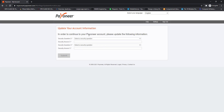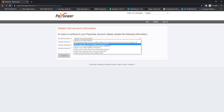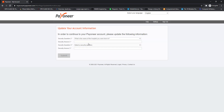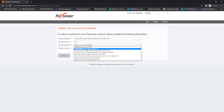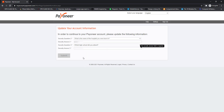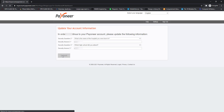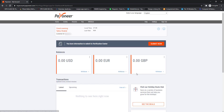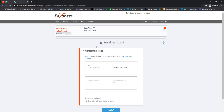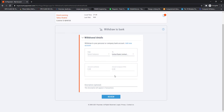It will again ask you to add your security questions. I am adding the same security questions and answers I provided during the registration phase. You can choose up to two security questions. After adding the security questions, click on the Submit button and we have successfully logged into our Payoneer account.